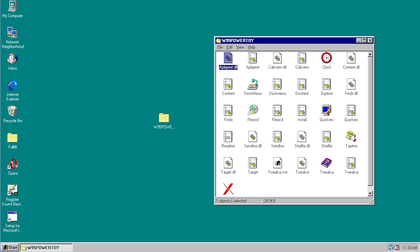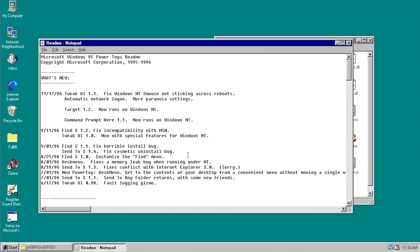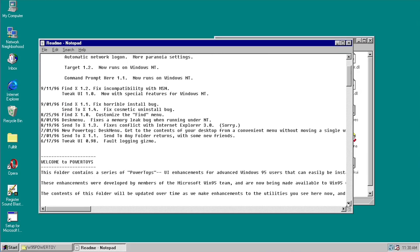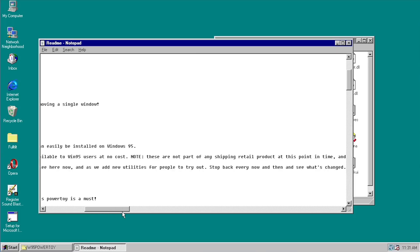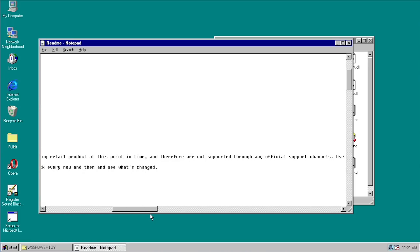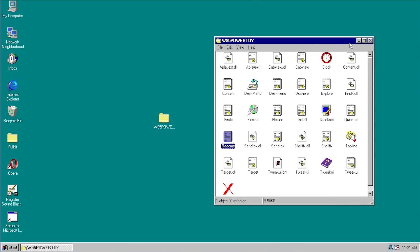This was offered completely free by Microsoft, but it was not officially supported. It was developed by Microsoft developers, but not officially supported by the company, so you could not call Microsoft to get support for it. The readme file clearly states these enhancements were developed by members of the Microsoft Windows 95 team and made available at no cost, not part of any shipping retail product, and therefore not supported through any official channels — use at your own risk. It was really only intended for power users who wanted to tweak and customize their Windows 95 installation.